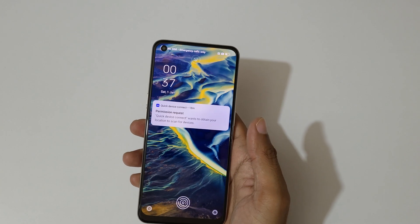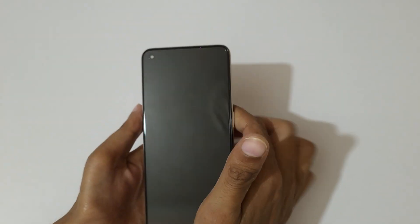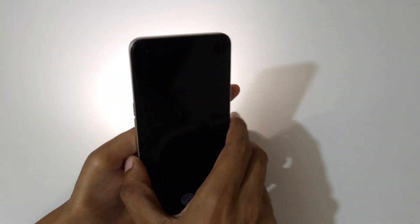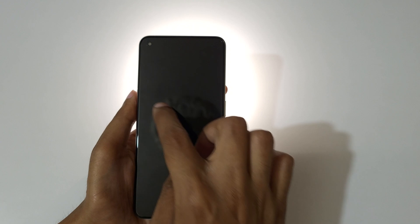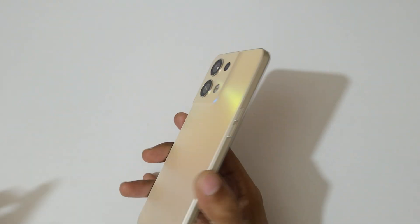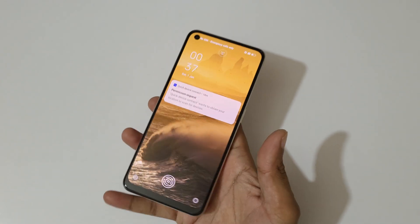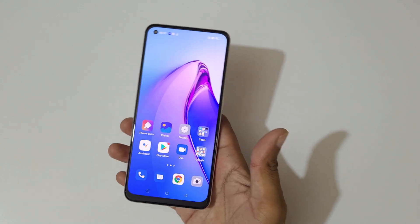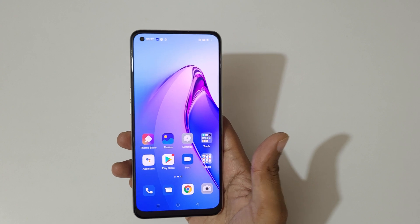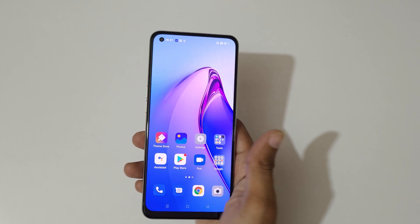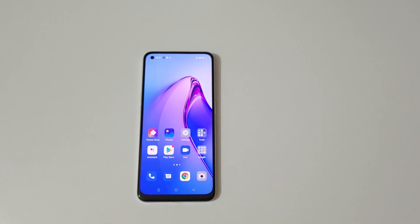So guys, this is the screen-off gestures feature available on the OPPO Reno 8 5G smartphone. Double tap to turn on and off the screen, draw V to toggle the flashlight. Thanks for watching — if you have any questions let me know in the comments below. Please like, share, subscribe, and click the bell icon for latest updates.